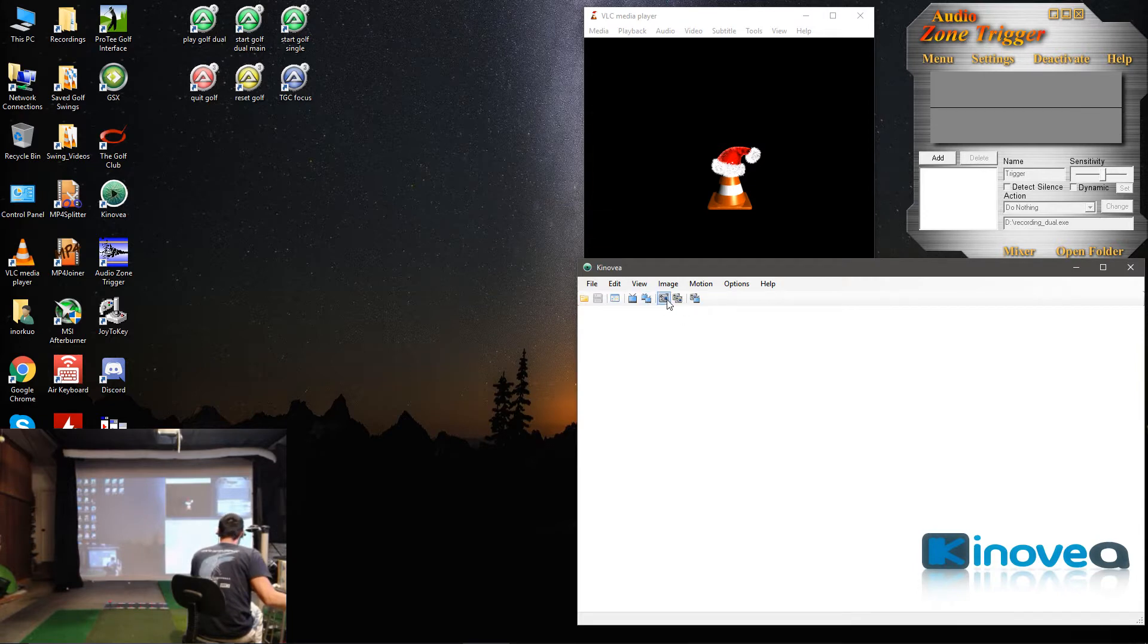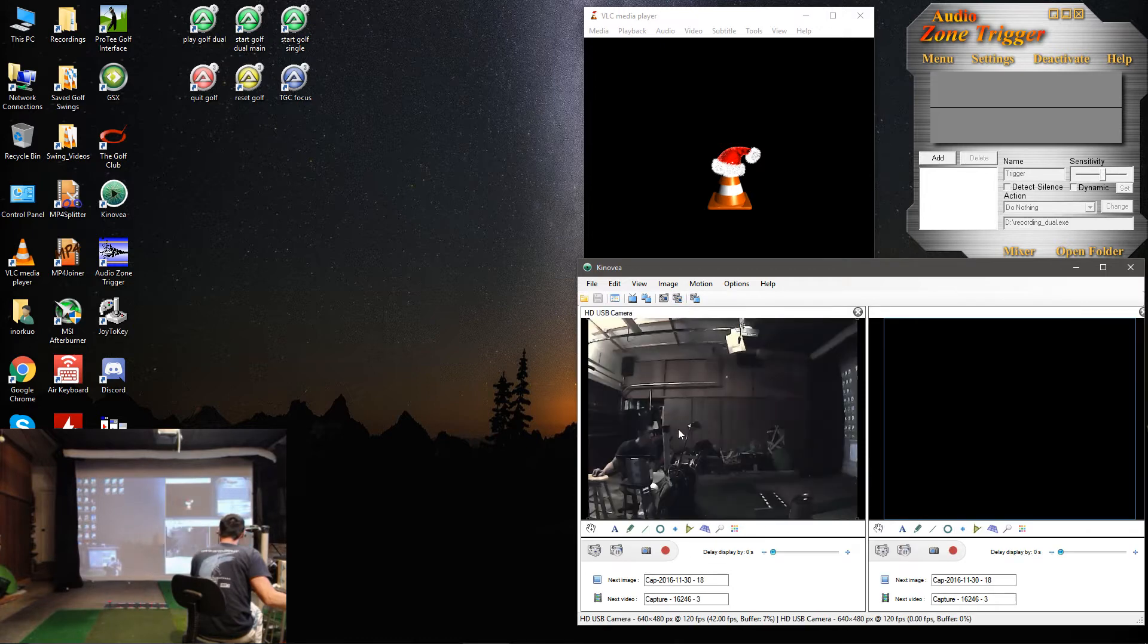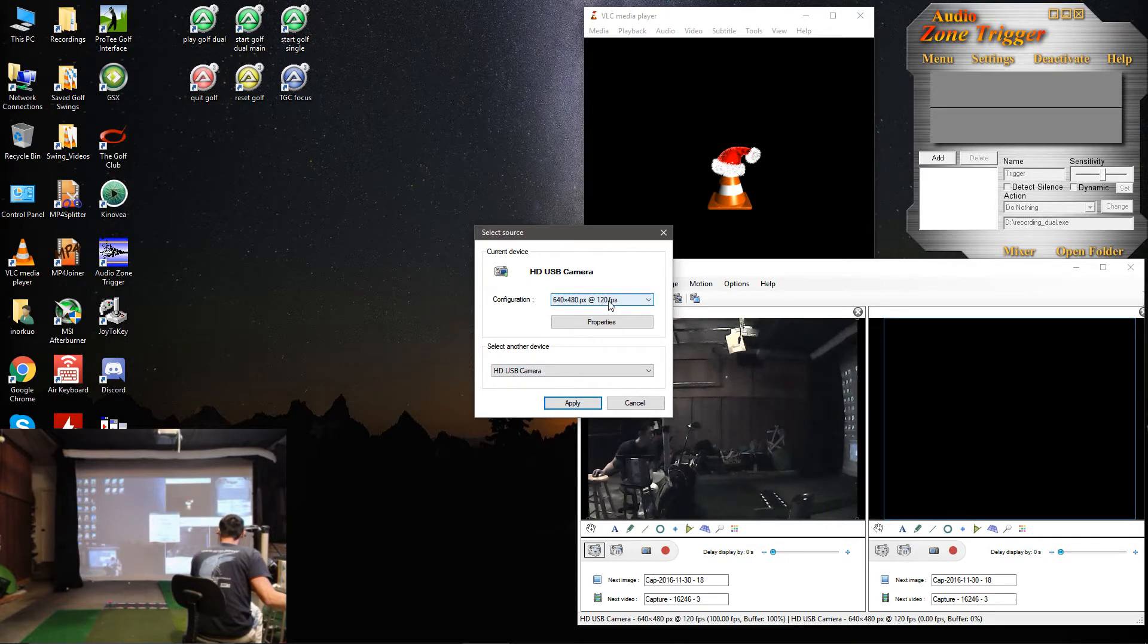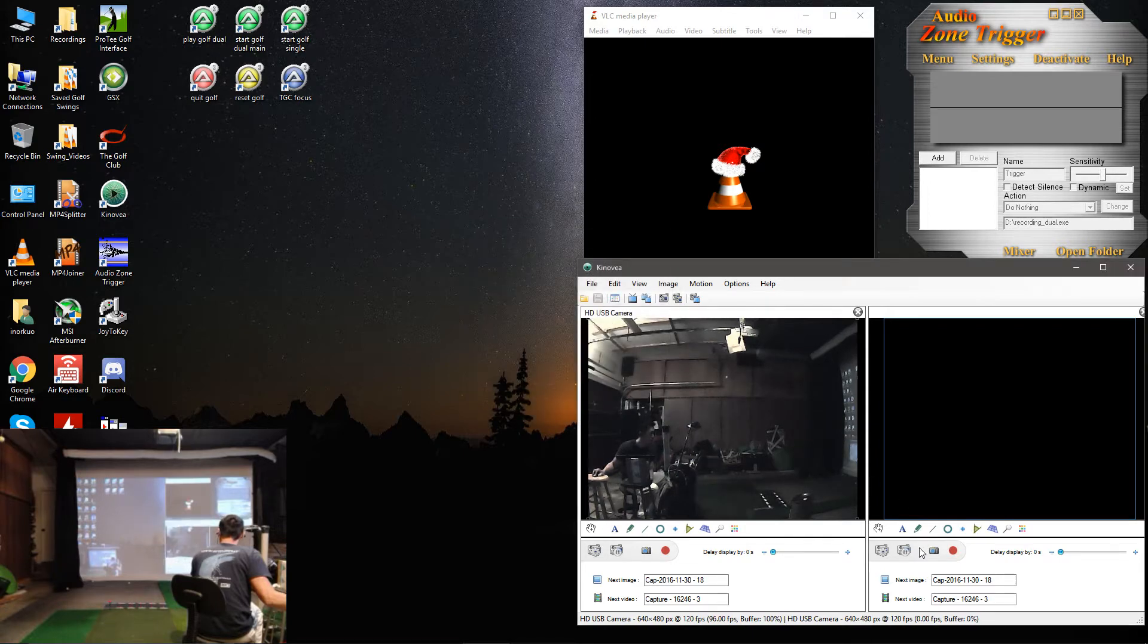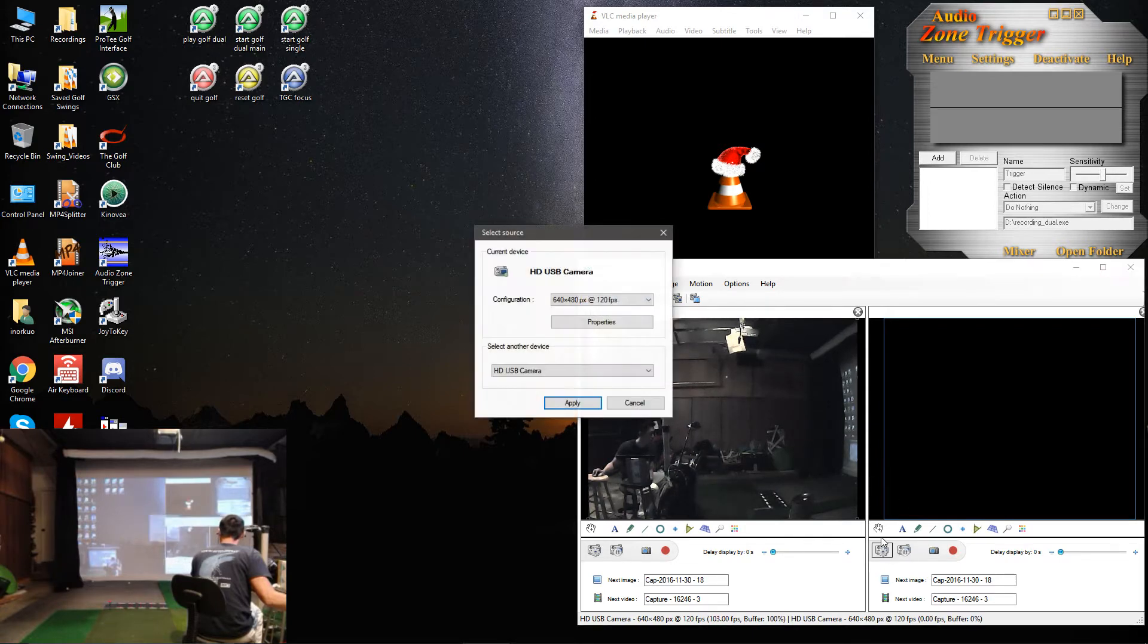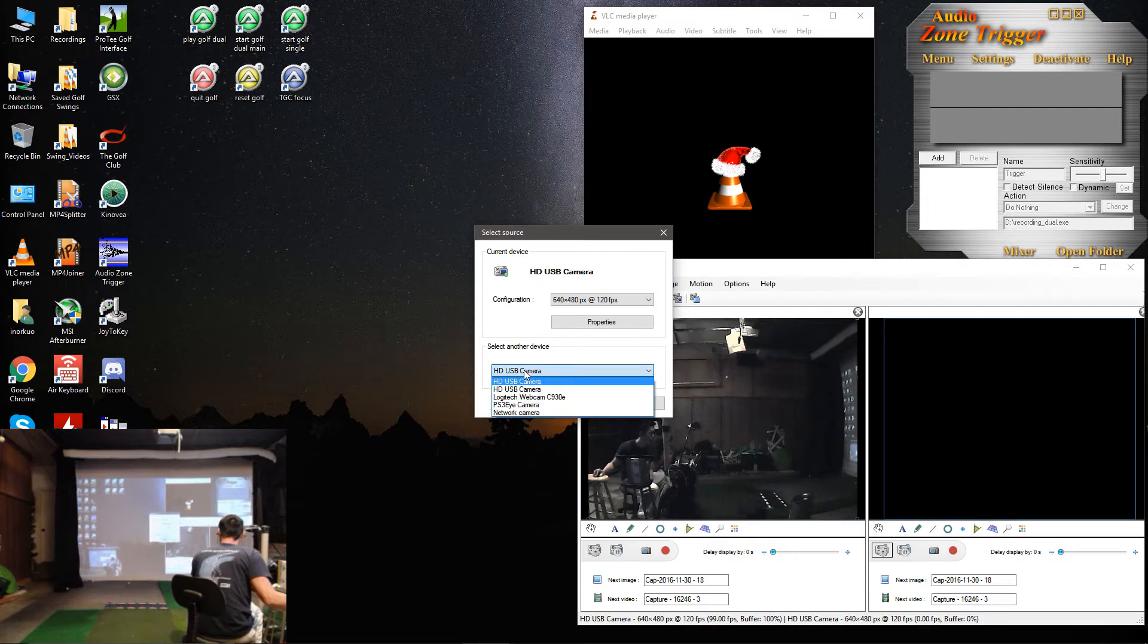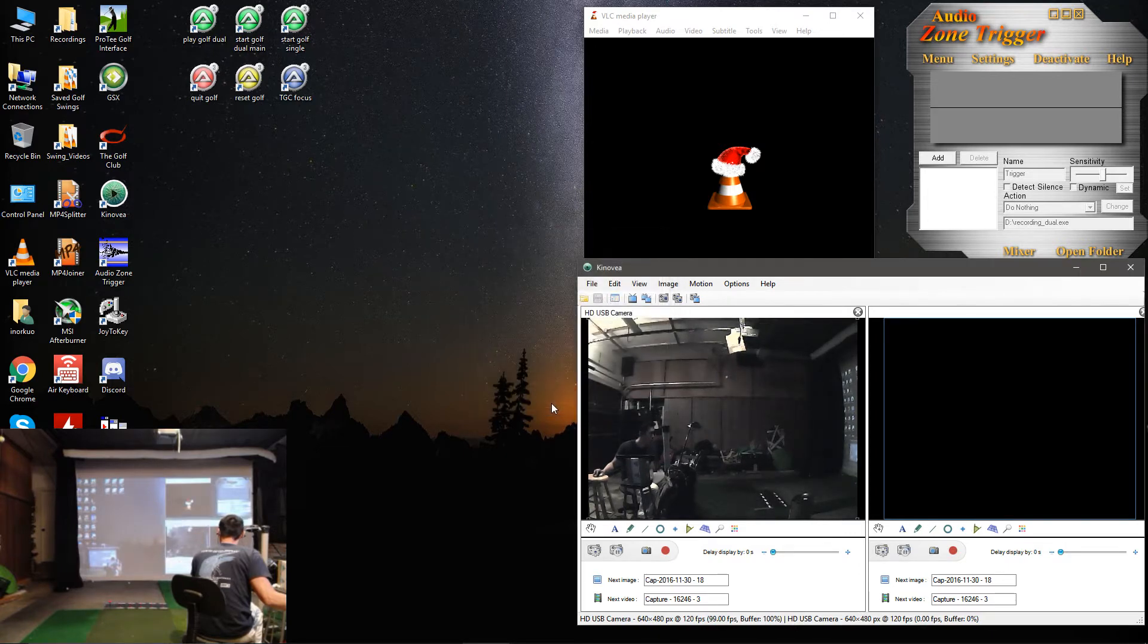Then you'll go here and hit the To Capture Screen button. It'll pull up one of your cameras and you'll just want to make sure that you're running at the correct resolution and frames per second. Set up the second camera by clicking this button here. Select the second camera, hit Apply.